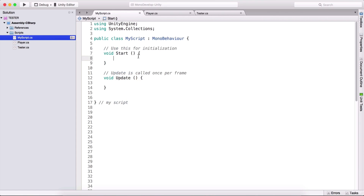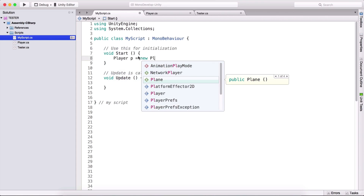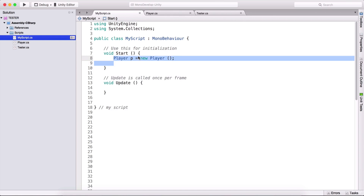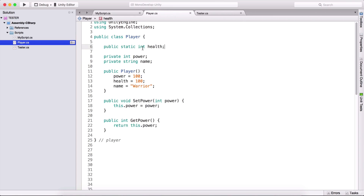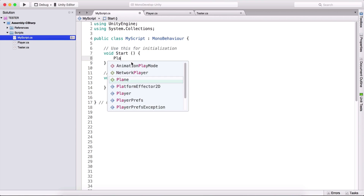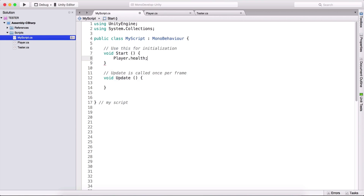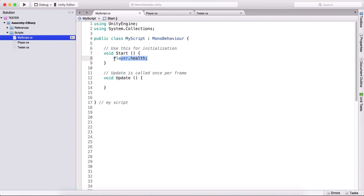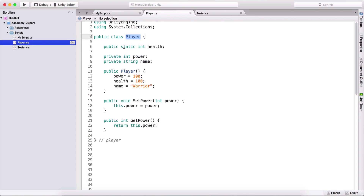We saw a moment ago that we needed to type player p is equal to new player, and then type p.health to access our health variable. With a static variable, we don't need to do that. We can simply use the name of the class, which is player, and type player.health to access the health variable. Simply type the class name, dot, and the name of the variable.